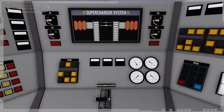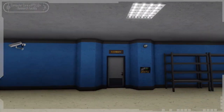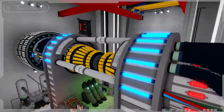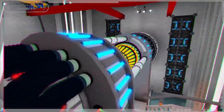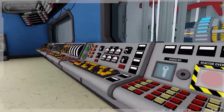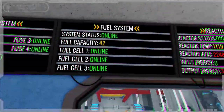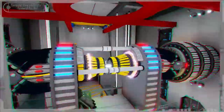Then turn on the supercharger using this lever. After all this, increase the reactor RPM to the maximum and proceed to the electricity room. On this panel, you can put the reactor into unstable mode. If four green lights are on, pull the lever, then go to the control room and interact with the reactor overload panel. If the fuel level is above 20%, press the button. Enjoy.